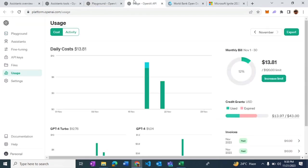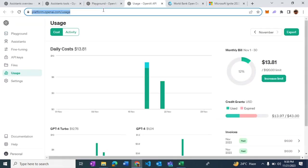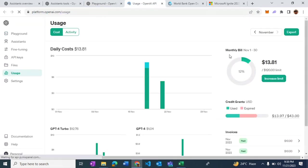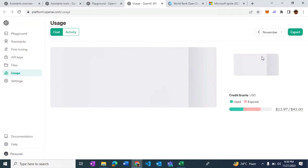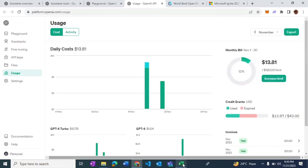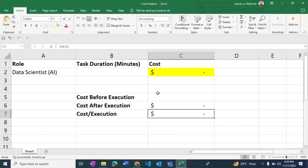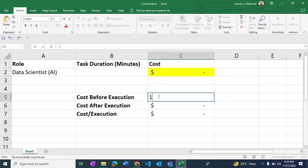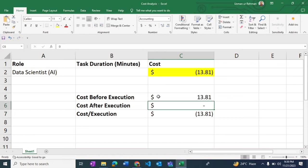In the usage page, I want to make a case about what is the current dollar value that I've consumed, so $13.81. I'll just record it as part of the execution, and we are going to look at how much dollar value is consumed after the execution.